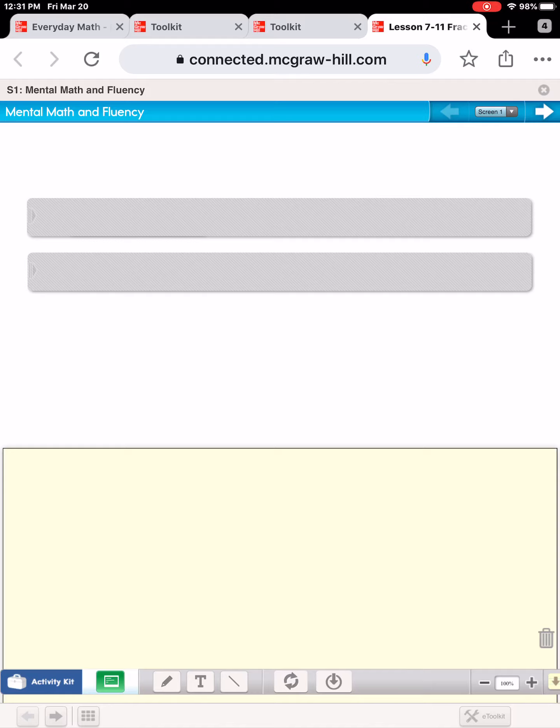We're going to start with our warm-up and you do not have to write this down, but I want you to think and decide whether the fraction I'm about to show you is greater than or less than one-half.